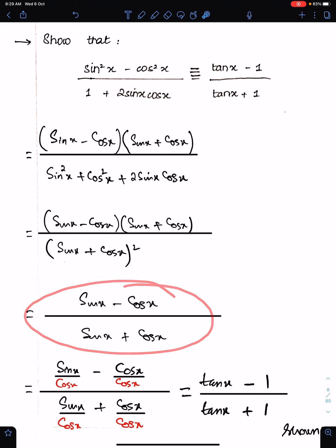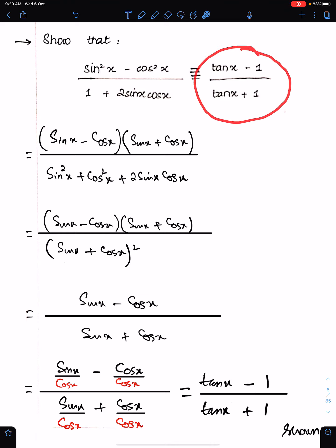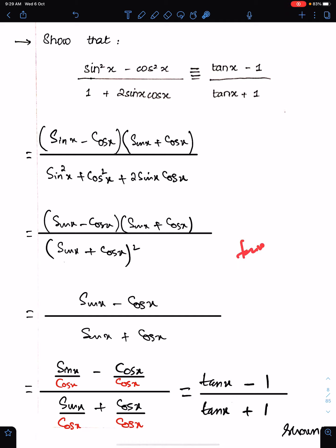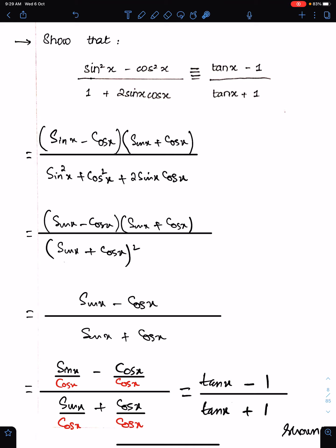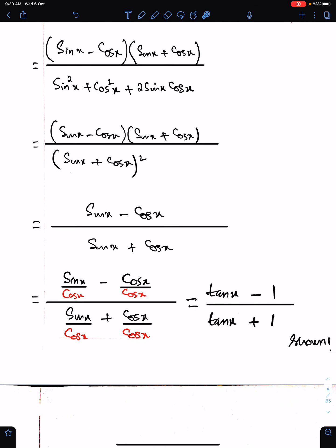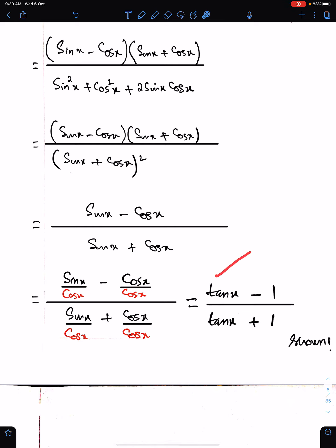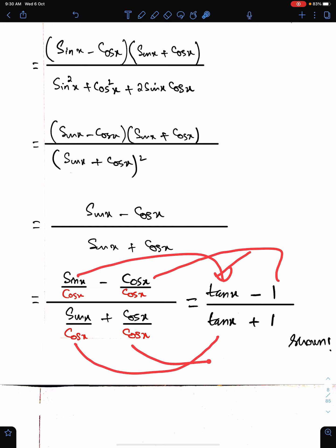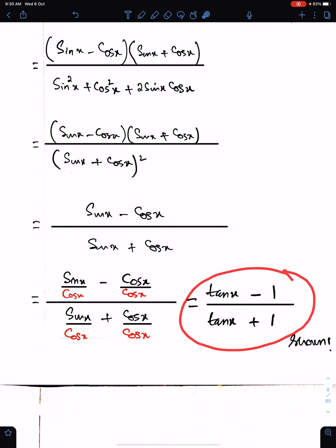After cancellation we have a simplified expression. We need tan x, and tan x means sin x upon cos x, so we divide each and every term by cos x to get tan x. By dividing each term by cos x we obtain tan x minus 1 upon tan x plus 1, which is what we had to show.